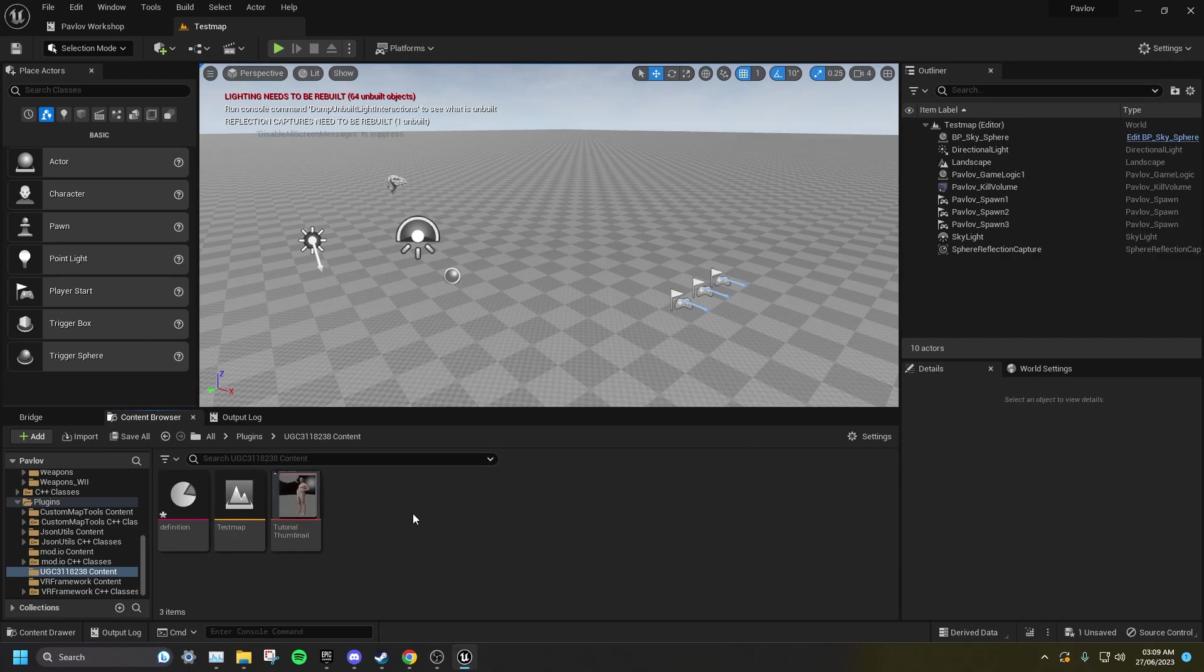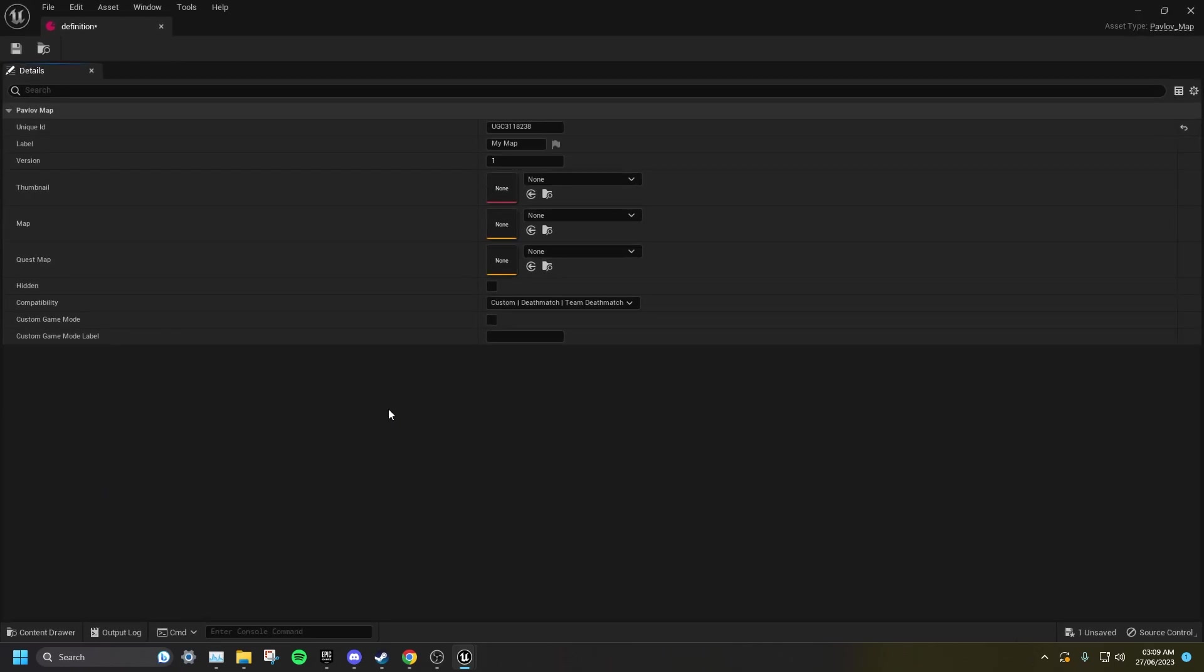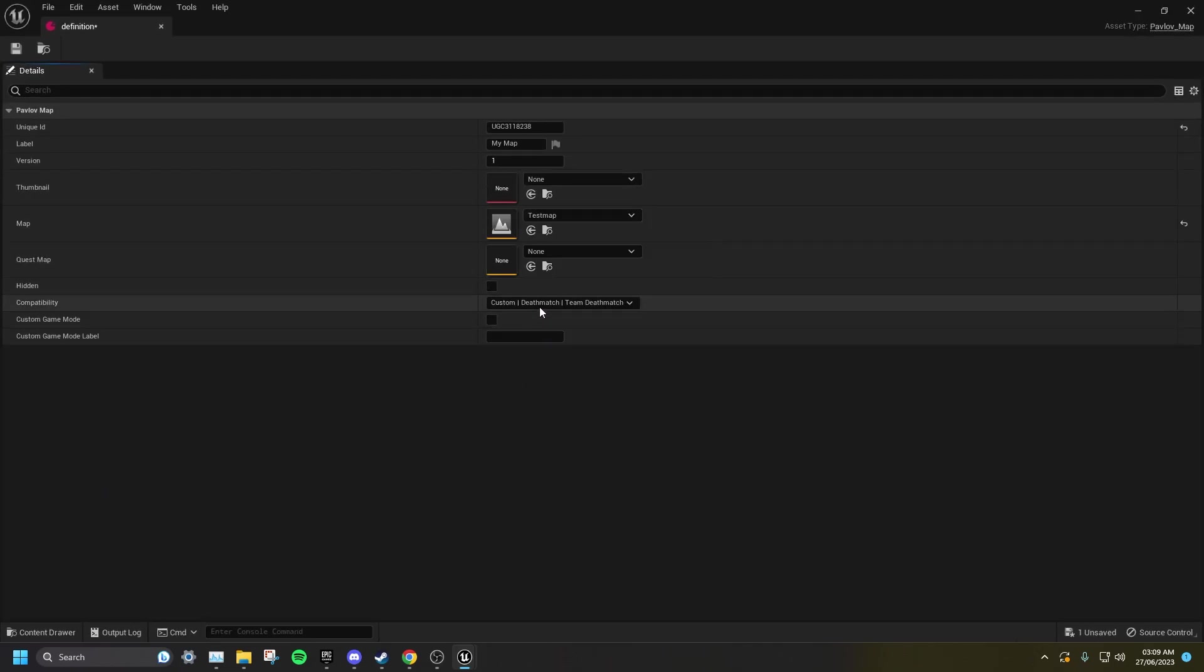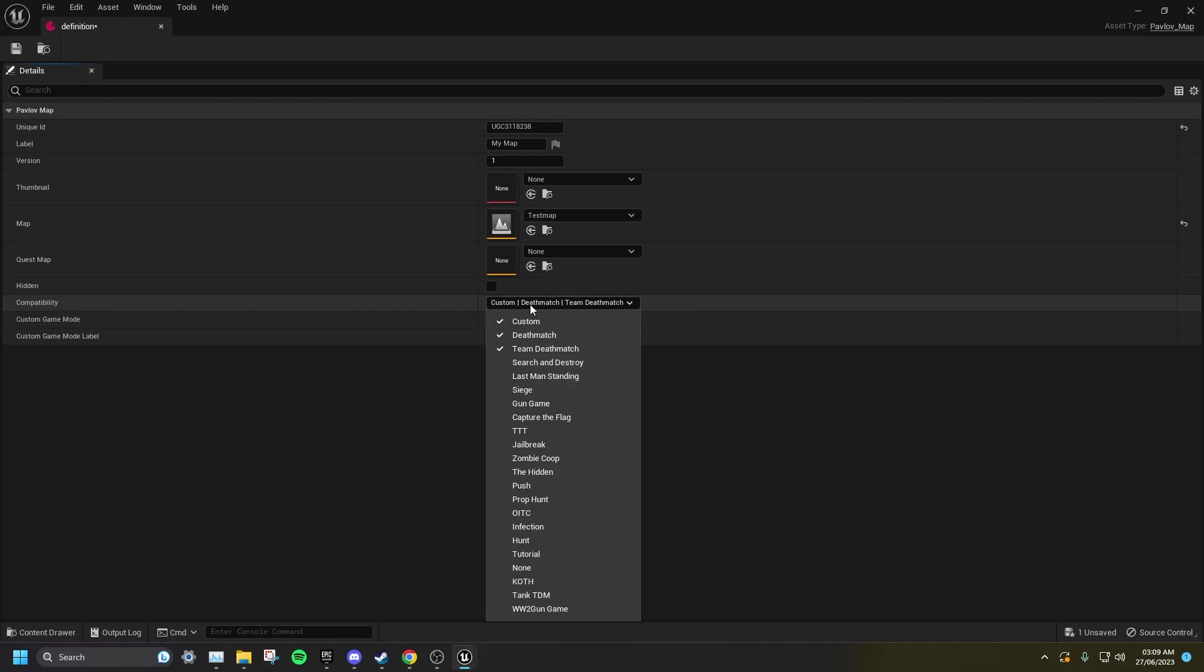Now, open up your definition file, and you want to set the map to the map you've made in your UGC. And you can set any compatibility tags for what game modes you want your map to be compatible with.